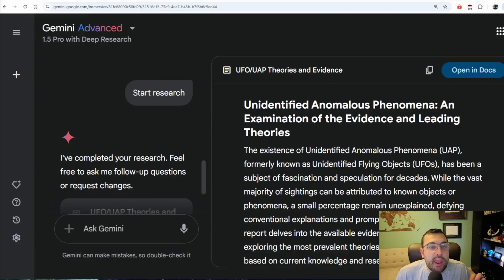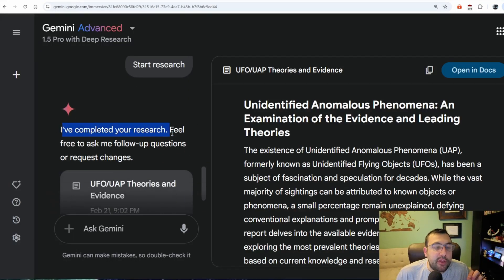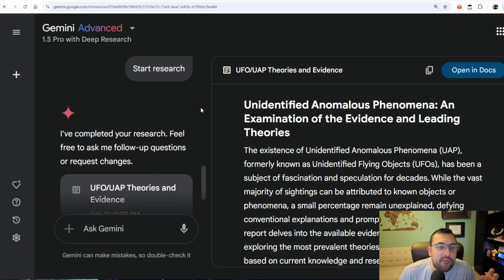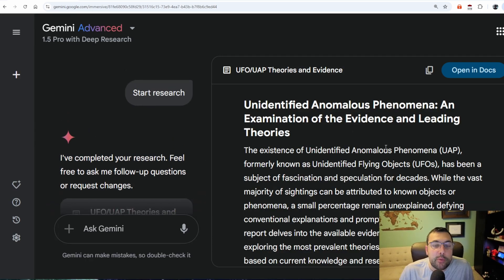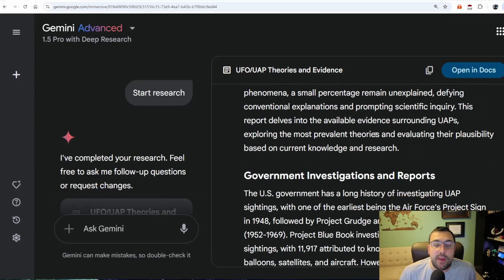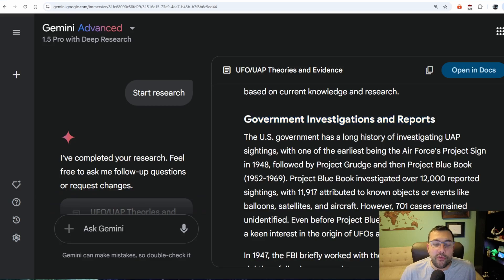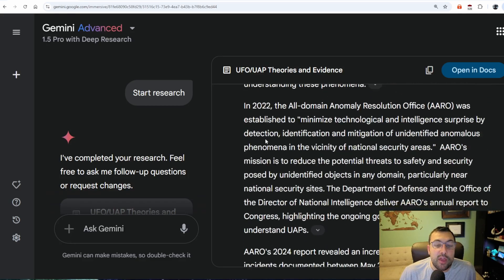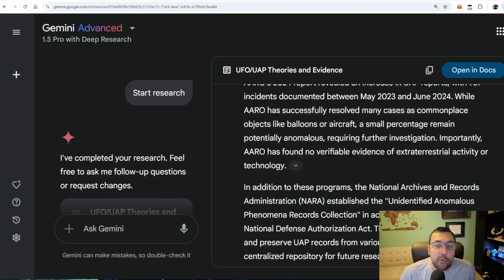And speaking of out of this world, this next prompt is exactly that. Our prompt is: research every verifiable source you can about UFOs and UAPs, and prepare a report of some of the theories that explain them with the most evidence or that are best supported by available evidence. The report is done. You can see it goes in depth about government investigations and reports, telling us about all the different ones that exist and different UFO encounters with data that backs it up.